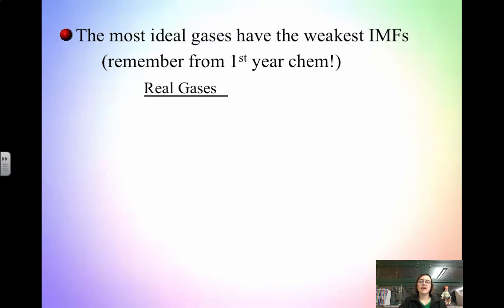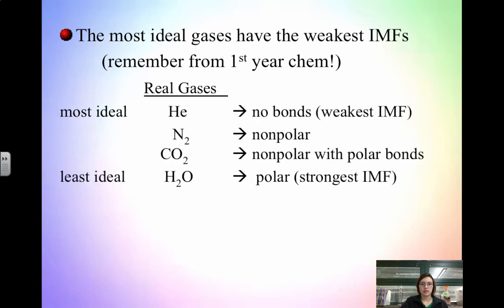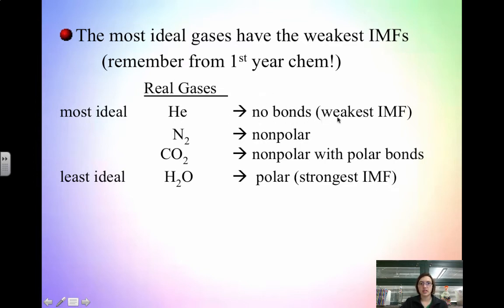The most ideal gases have the weakest intermolecular forces. If you're given a list of gases, you should be able to determine which one is most ideal. For example, looking at helium, nitrogen, carbon dioxide, and water vapor — helium will be most ideal because it has no bonds at all, which is the weakest possible intermolecular force. There are no forces between molecules because there are no molecules — they're just atoms. Nitrogen is next because it's nonpolar, with only London dispersion forces.